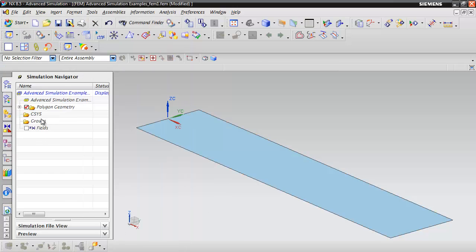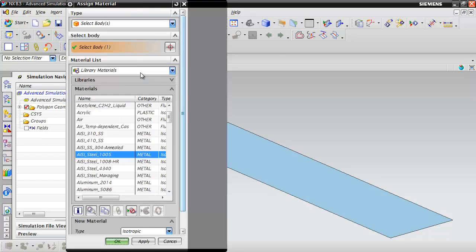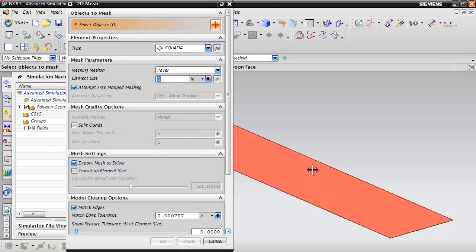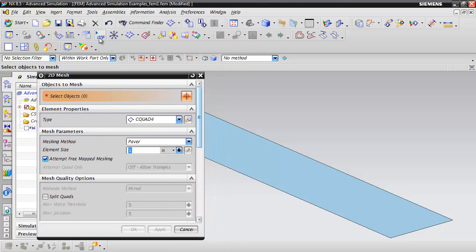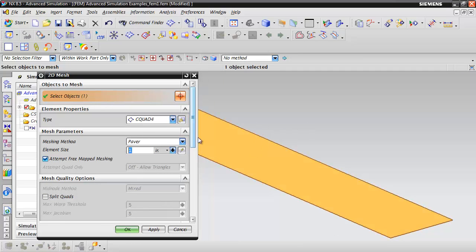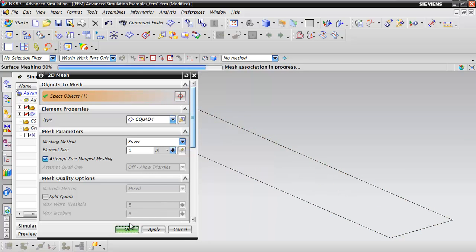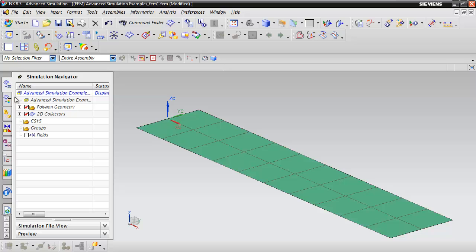The next thing we're going to want to do is just go ahead and jump right in and mesh it. From the Advanced Simulation toolbar, we're going to select the 2D mesh option. We're going to select our body and we'll enter a value of 1 and go ahead and click OK. The application will generate the mesh.